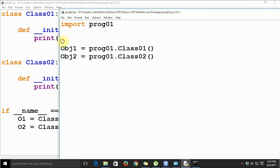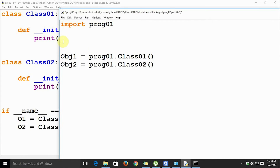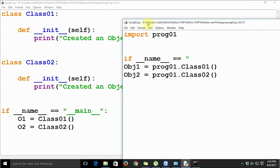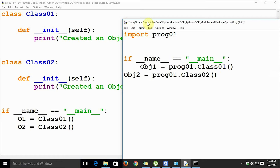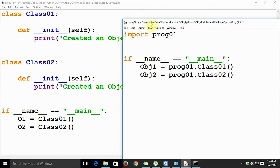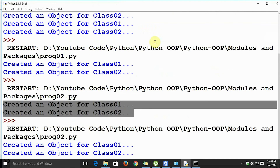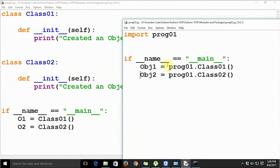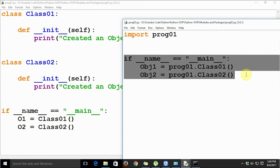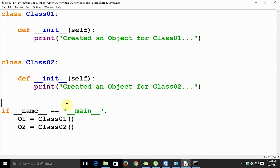Now let's implement the same thing in prog02 as well — 'if __name__ == "main"'. When we run the module again the output is going to be the same; we are just adding this statement for the sake of consistency in our programs. This is a more Pythonic approach to maintaining your code.